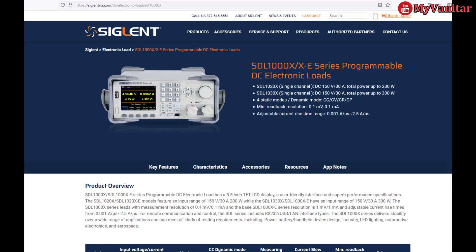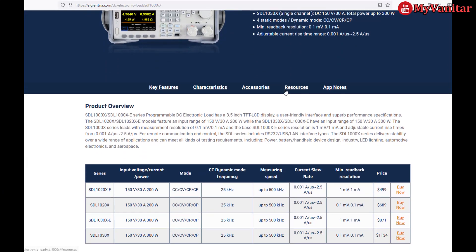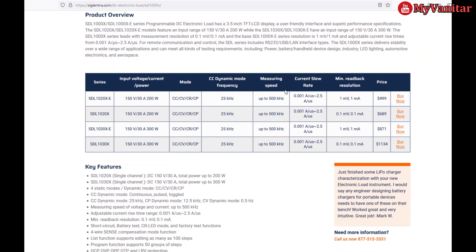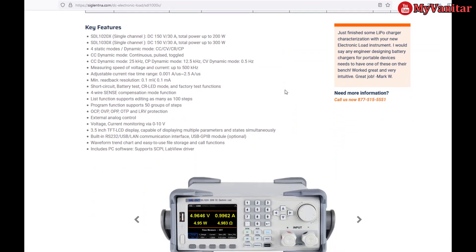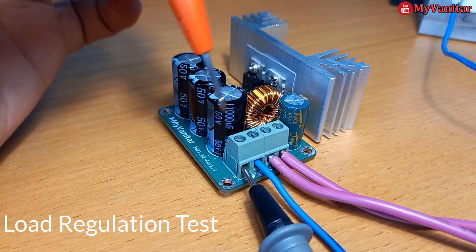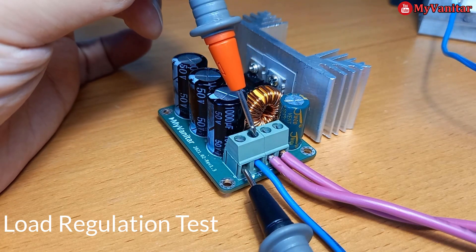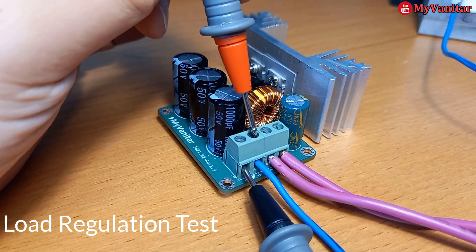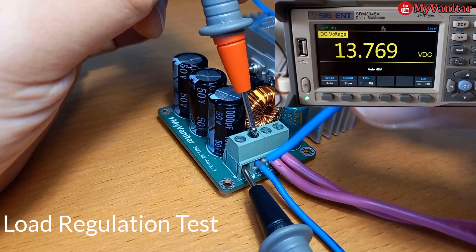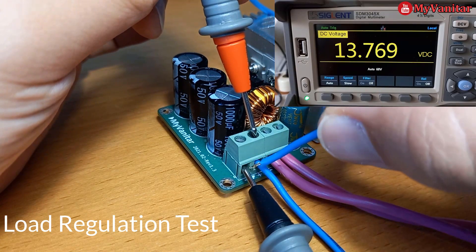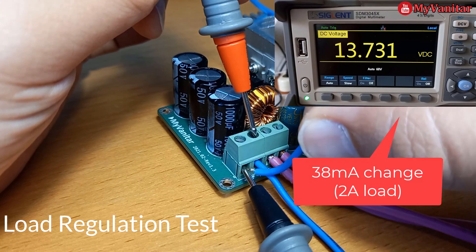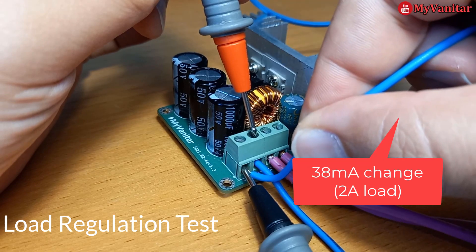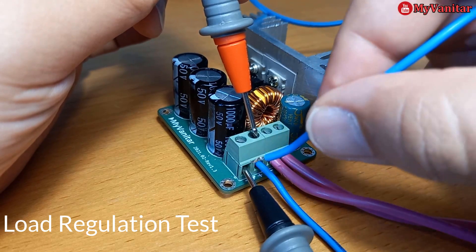For the load regulation, I should use a professional variable DC load, for example, one of these Siglent DC loads. However, for now, I make the experiment easier. I set the output voltage on something and attach a 2 amps load to see how stable the output voltage is. So, not bad at all.